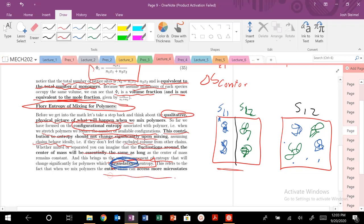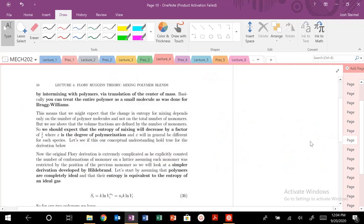As we mix, our conformational entropy doesn't change, but our translational entropy is going to increase in our S1-2 state. The entire chain can access more microstates. That's the fundamental idea when we talk about what's the driving force for mixing in our polymer system — the increase in delta S of mixing will always push for mixing. It is the translational entropy, not the configurational or conformational entropy, that matters here.